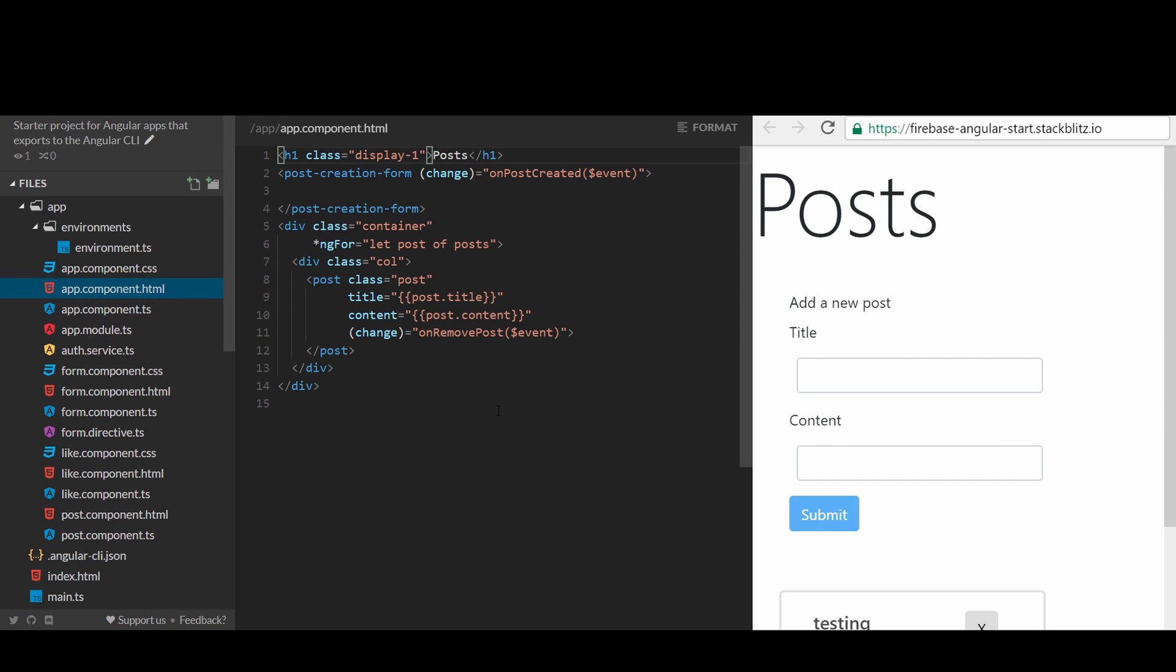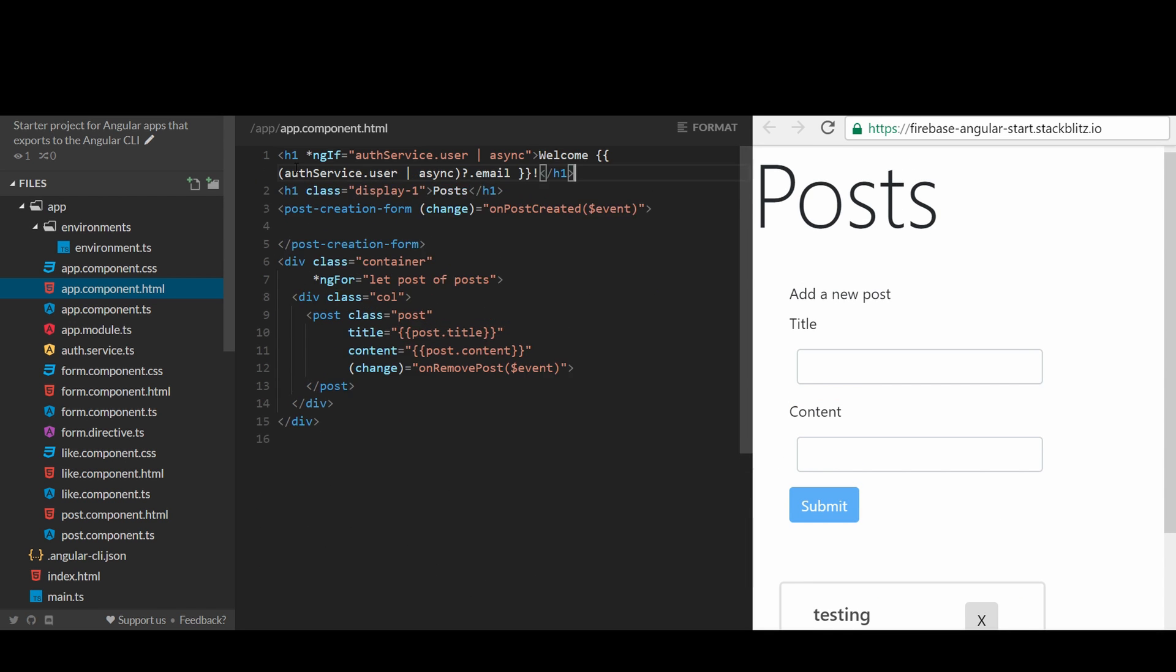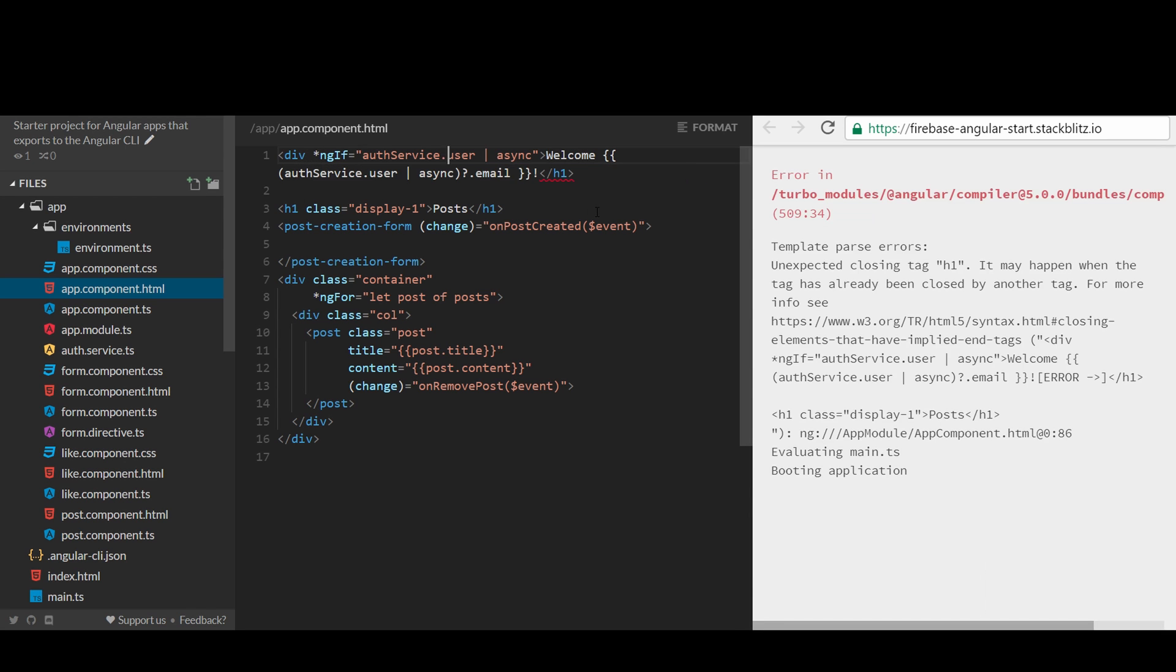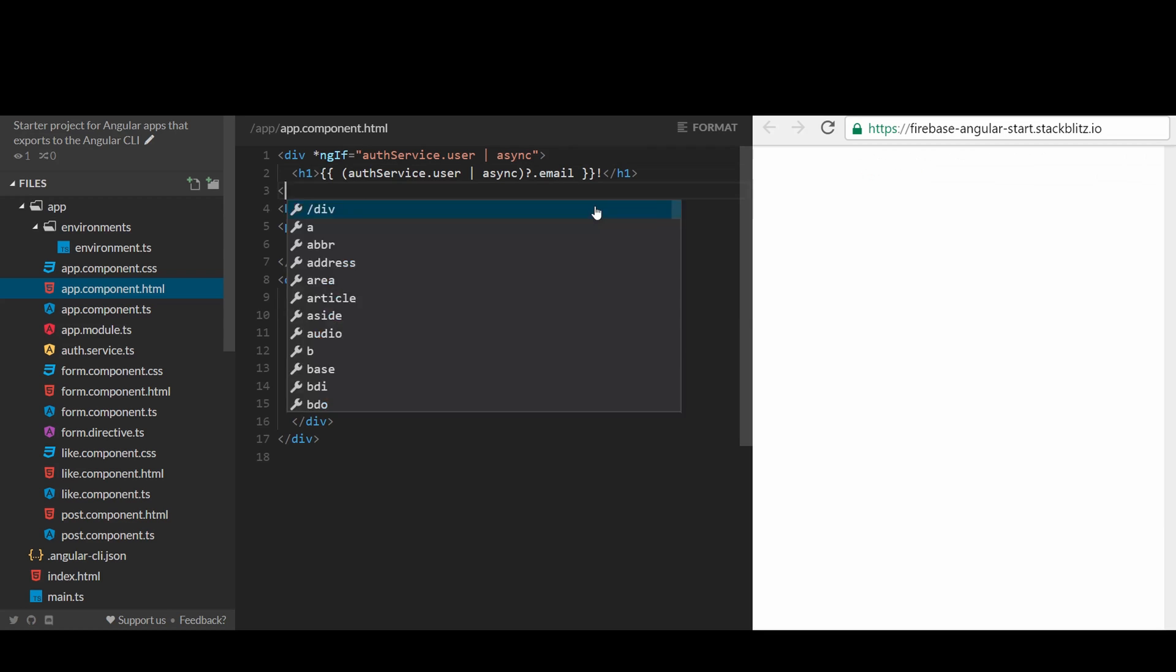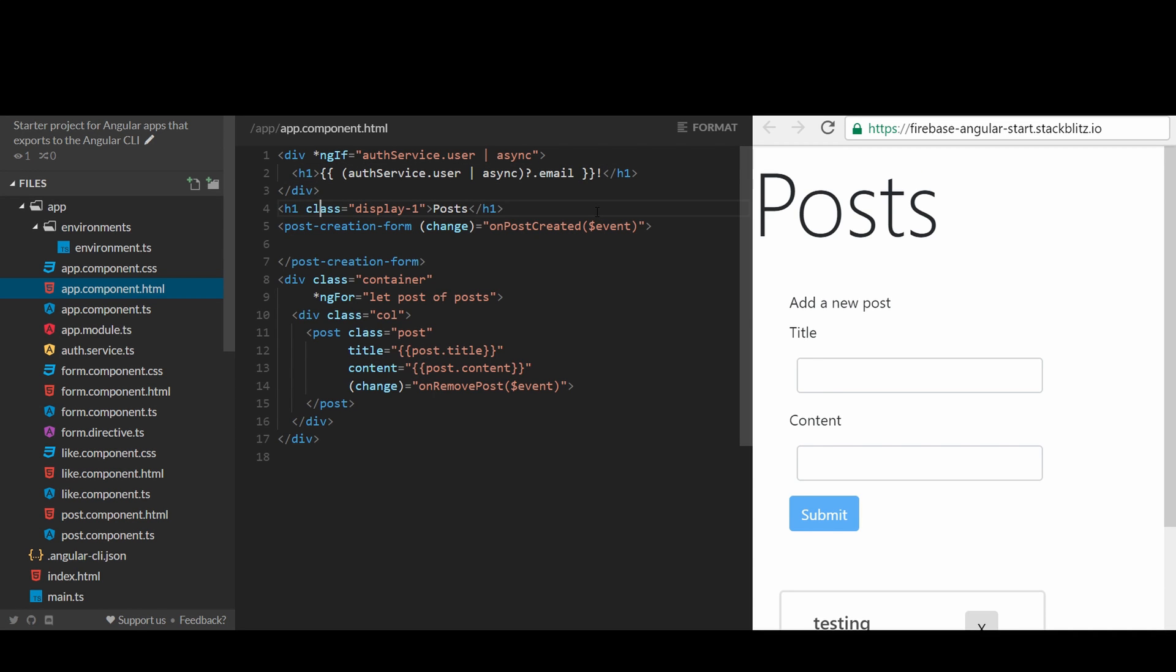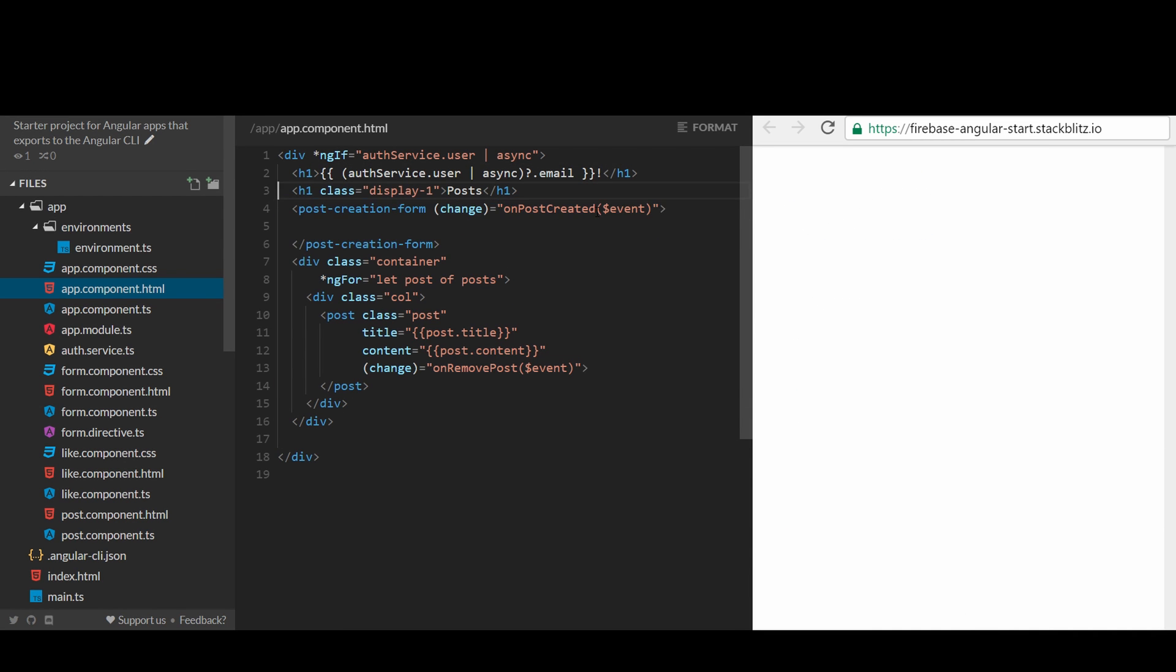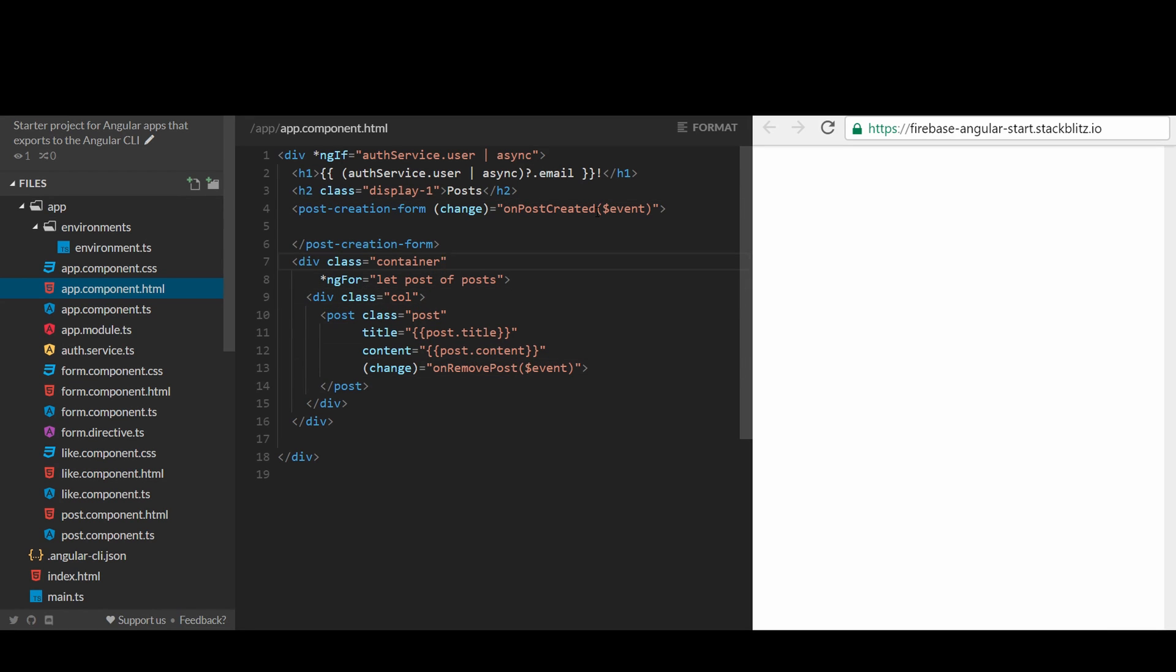We haven't added the form to authenticate users yet. Let's open the template of the app component, and add a simple form. We can use ngif here to remove the entire post creation form and the list of posts, if the user has not been logged in yet. If user has been authenticated, we will display the form and the list of posts.